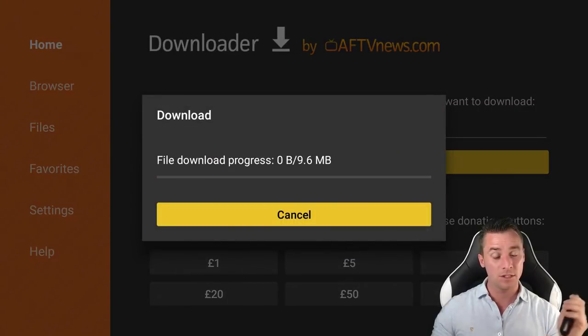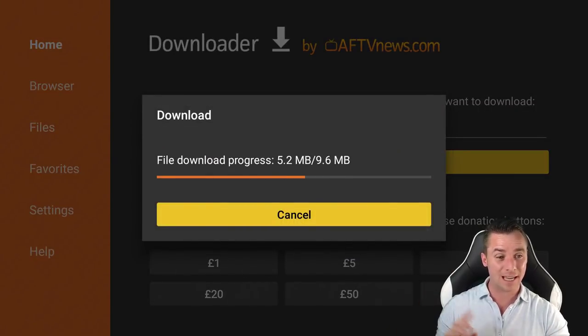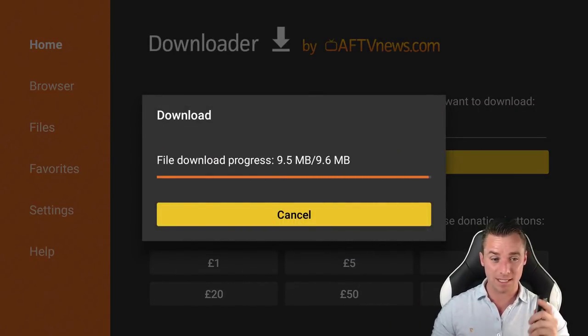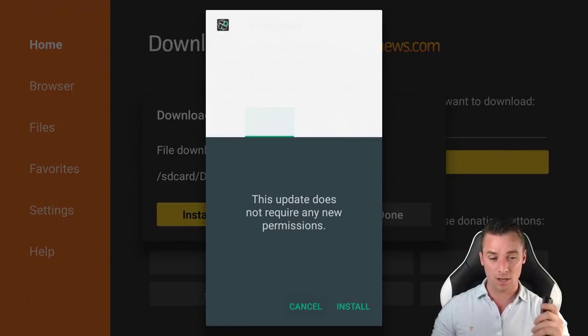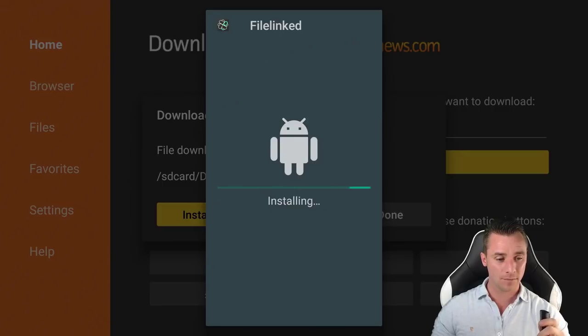So what it's going to do now guys, it's going to install file link directly on your device. All you have to do is install it. So there it is, just click the install and then just open it up.